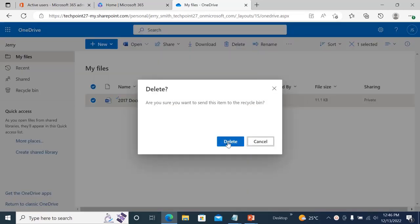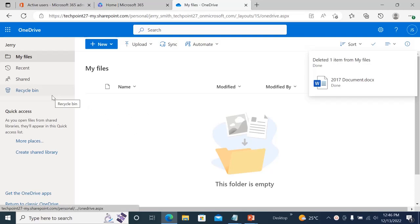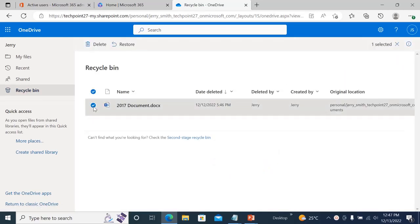Let's say I clicked on that document and deleted it. Jerry has deleted that document and he asks the admin: 'Hey, I have deleted my document, can you please recover that file?' You can tell Jerry to go to the Recycle Bin, click on the file, and click Restore. But if he says he doesn't know how to get to the Recycle Bin...